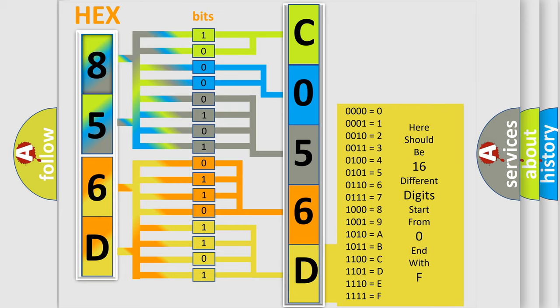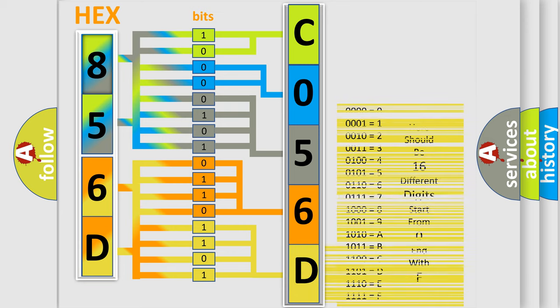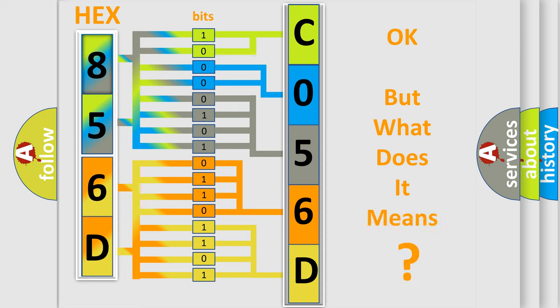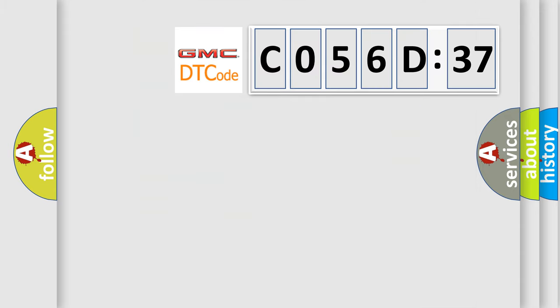We now know in what way the diagnostic tool translates the received information into a more comprehensible format. The number itself does not make sense to us if we cannot assign information about what it actually expresses.